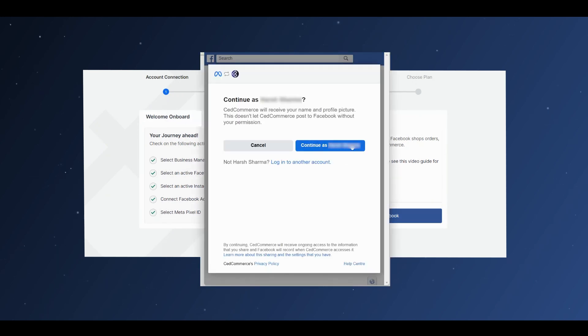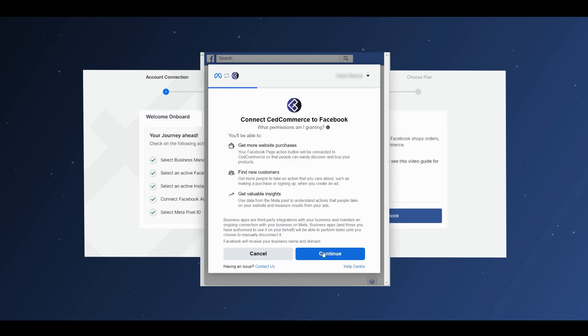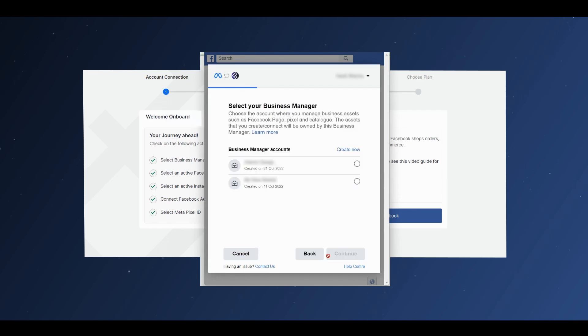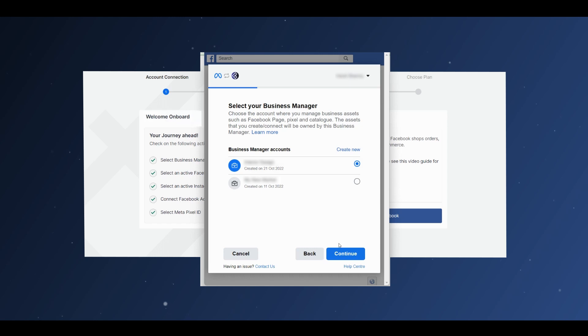Once you click on it, the redirection takes you to your Facebook account. Click on Continue. Next, select your Business Manager from the list you have previously added, and continue.